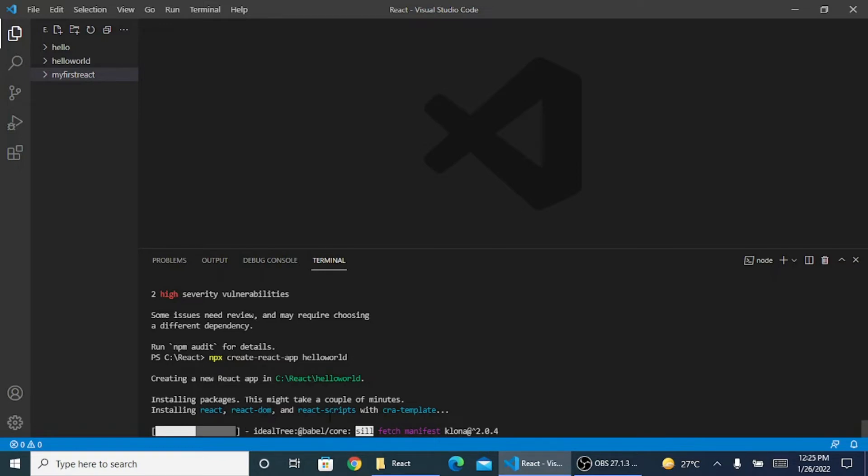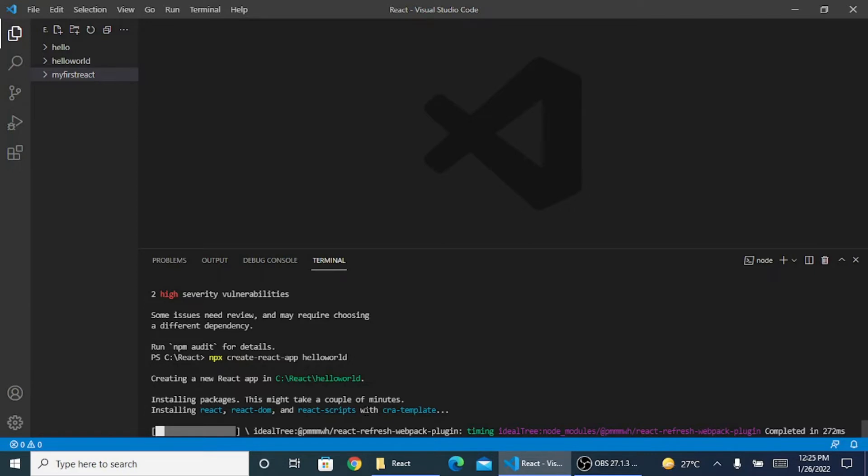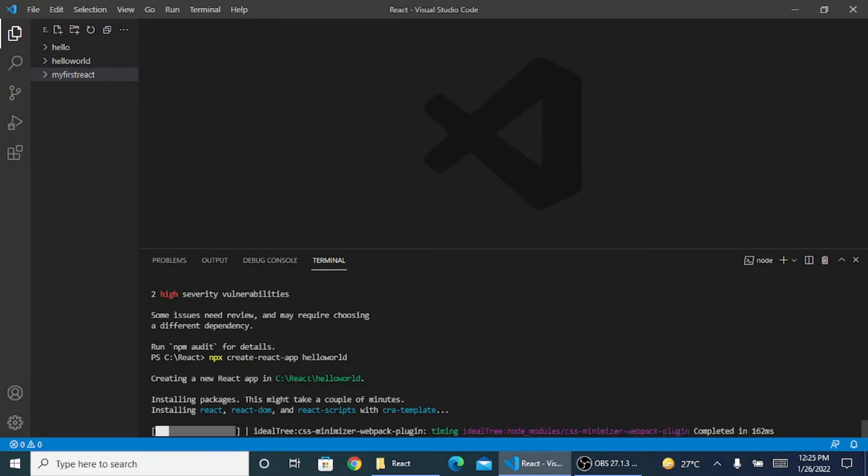We will be using React, React DOM that is React Document Object Model, React scripts and many more things which will be part of React. All these things are getting installed by itself.